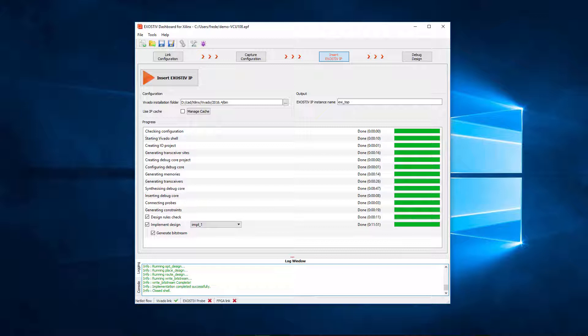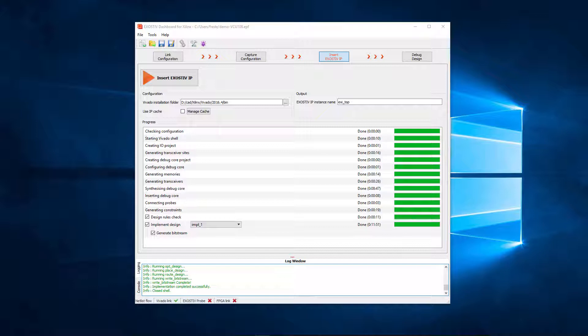The place and route was run. The generic bitstream can be used to program the target FPGA. It is instrumented and ready for use with the exhaustive probe.